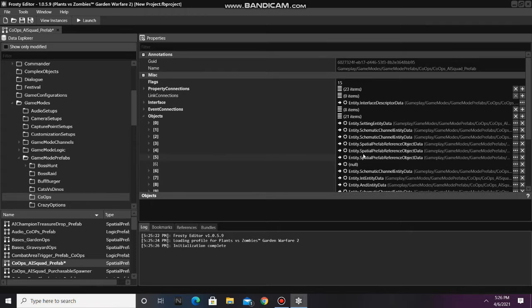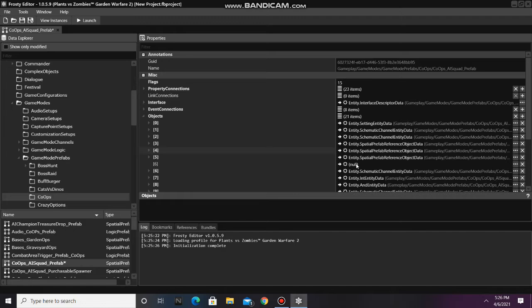Next, copy one of the Spatial Prefab references and paste it to the item you just created.